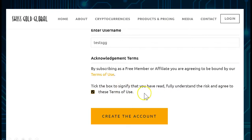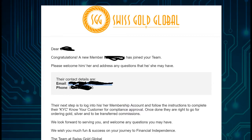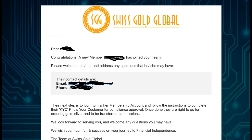Then you simply tick the box to signify that you have read fully and understand the terms, including terms of use, and create the account. Automatically then your sponsor is going to get an email, you're going to get an email yourself with your login details, and your sponsor is going to get an email saying congratulations, your member has joined your team.